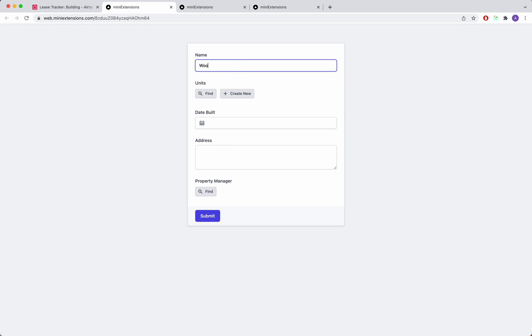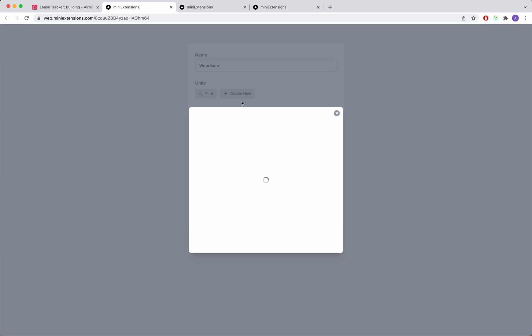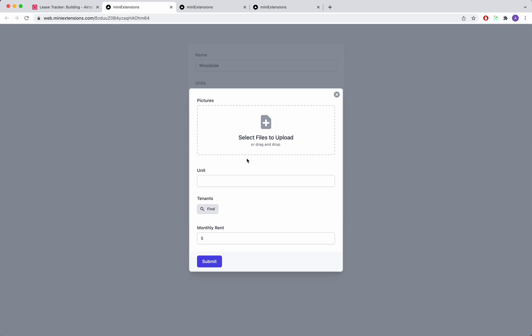I'll give the name, let's say Woodside. And then for linked records, you can select existing records. But in this case, I'll just go ahead and create a new linked record.